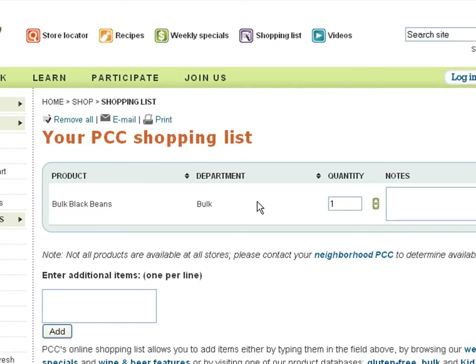Thanks for joining me on this tour of our website, and stay tuned for more instructional videos.